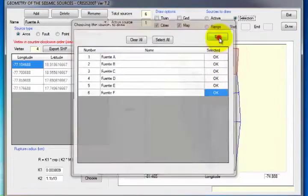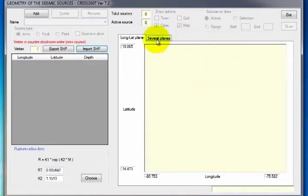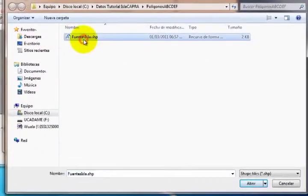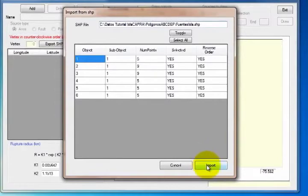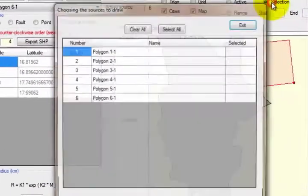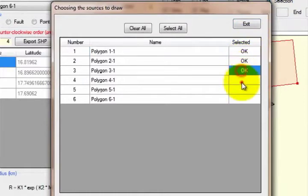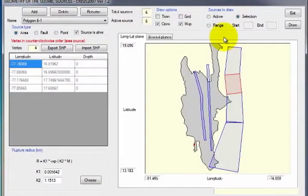Click Exit and in the image you will be able to see the sources selected. If you want to enter the sources by importing an SHP file, click Import SHP, which will open a window. Click on the blank bar and look for the .SHP file to be loaded. Click Open. When the polygons to be evaluated appear, click Import. When the file has loaded, go to the Sources to Draw section and activate the Selection button, which will open a window indicating the sources that were loaded. To visualize several sources at the same time, select the box to the right of its name and OK will automatically appear. Click Exit and you will see the sources selected in the image. Again, click Exit.